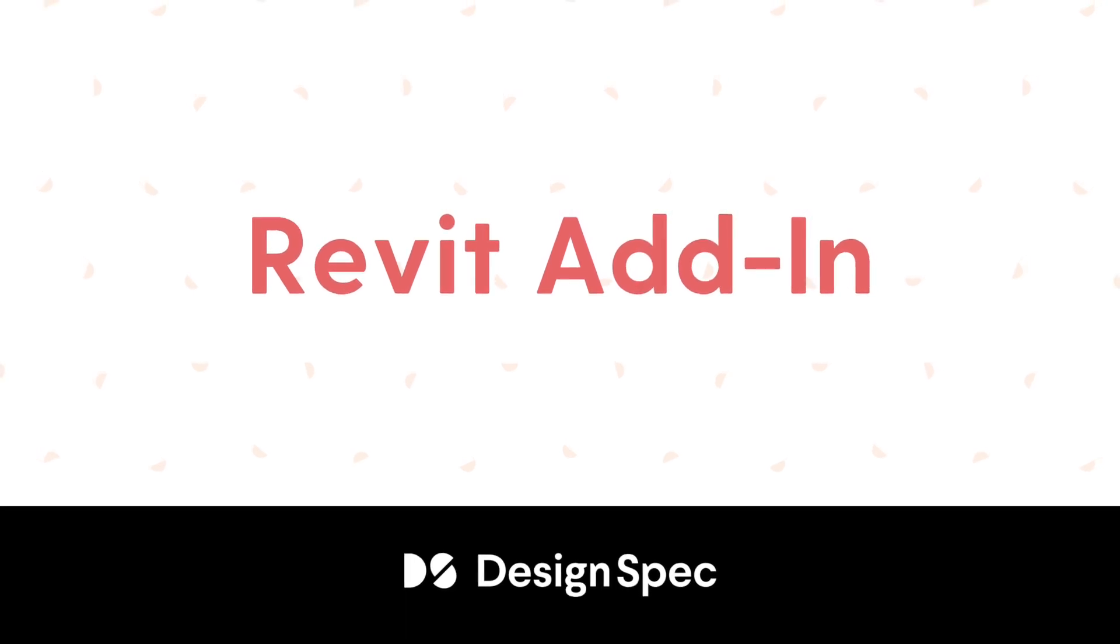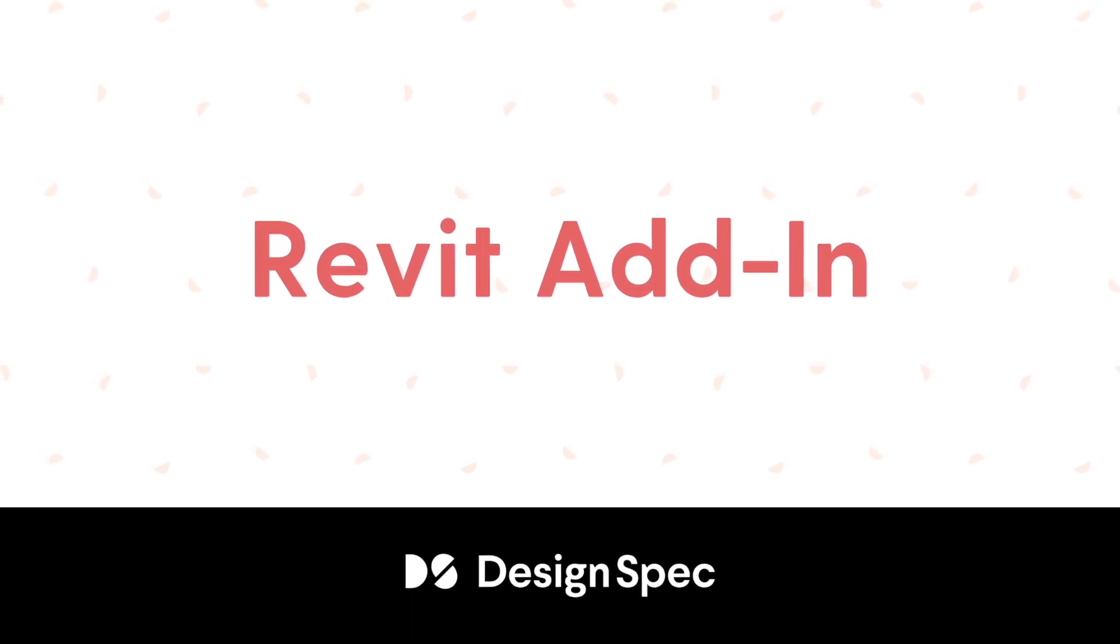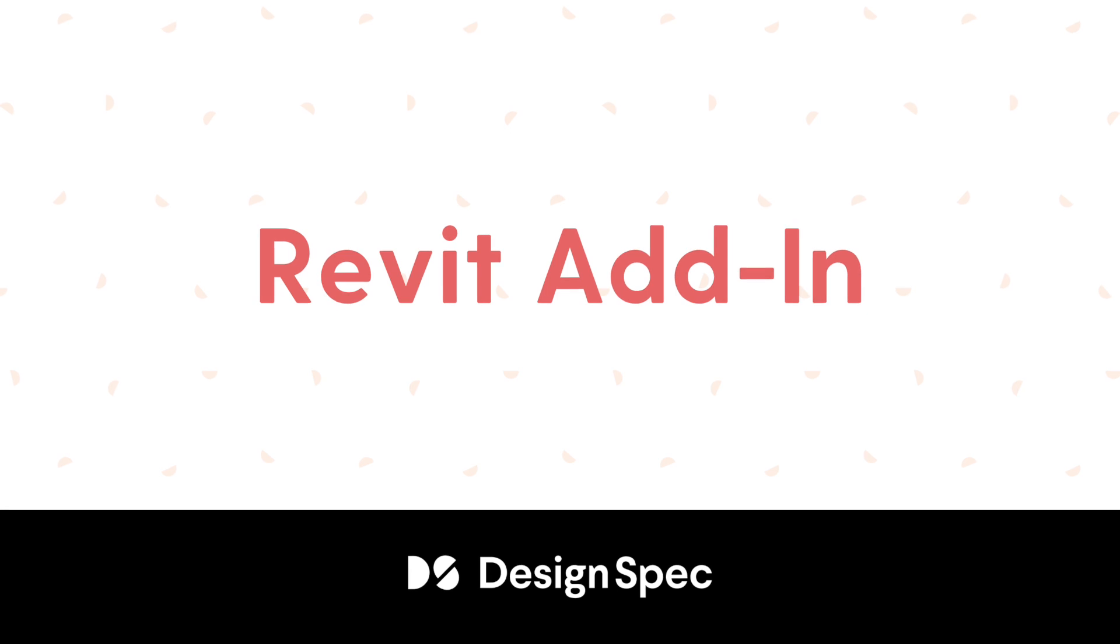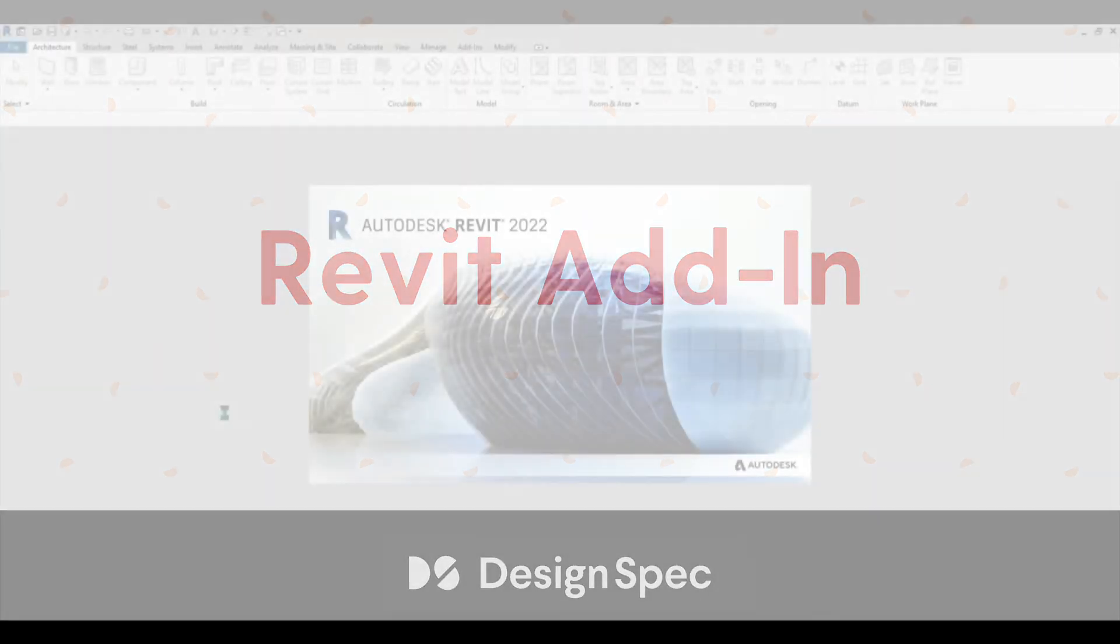This video will show you how to use DesignSpec's Revit integration. Let's get started.